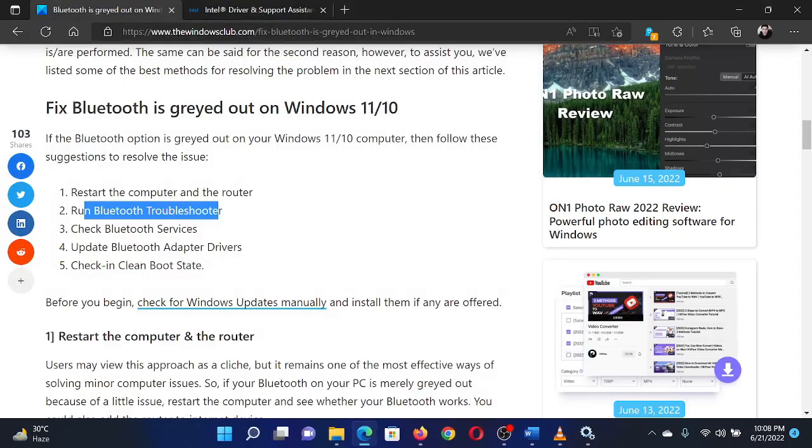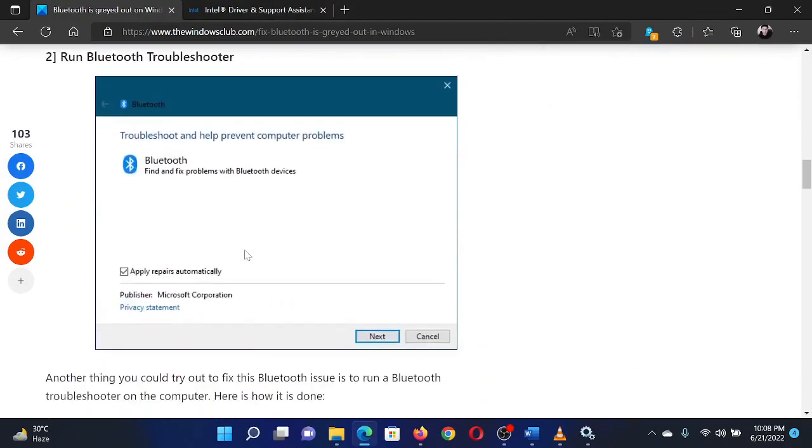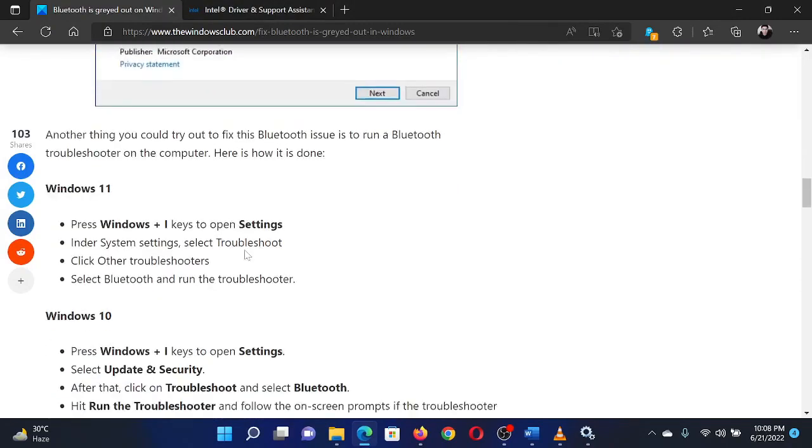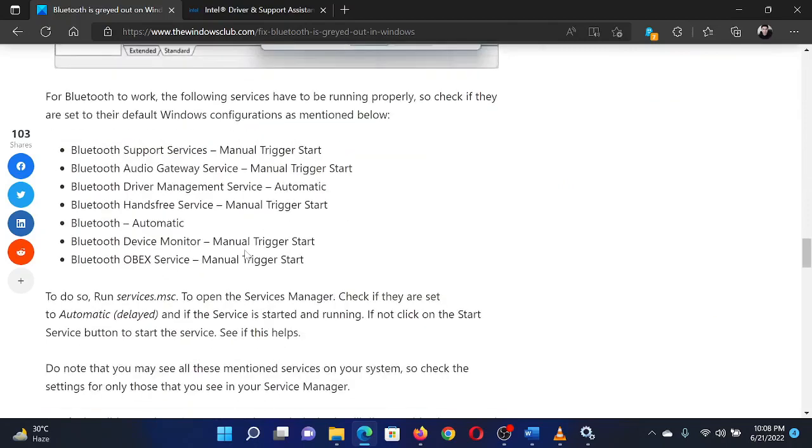The second solution is to check the status of Bluetooth-related services. We have a list of services mentioned in Solution 3.